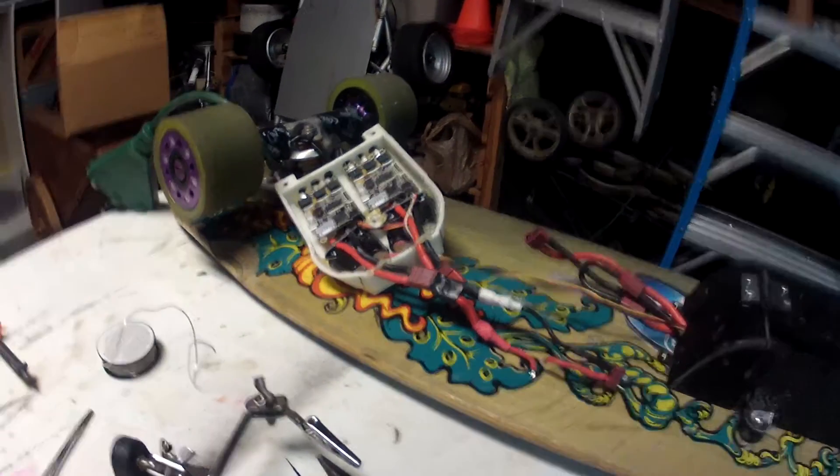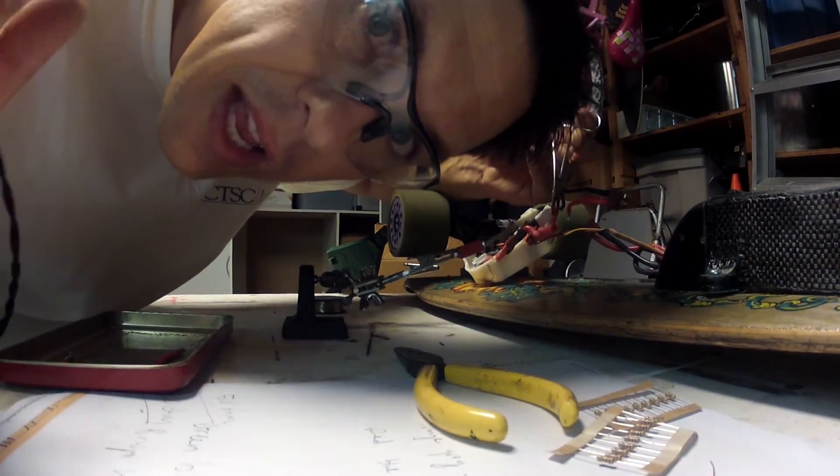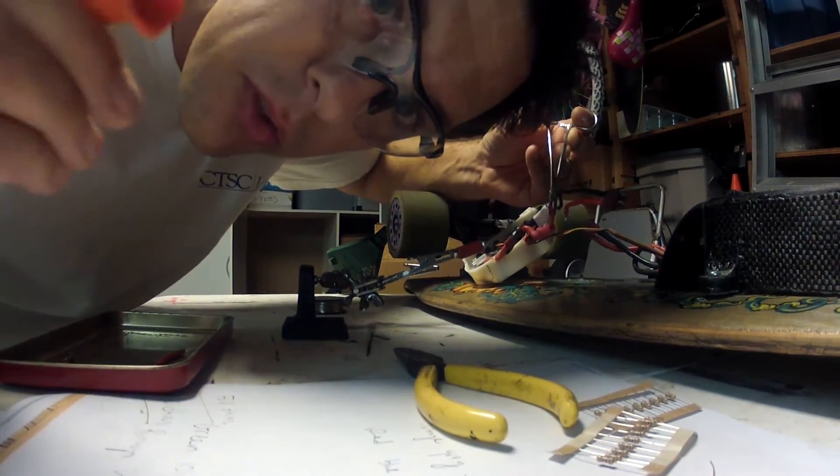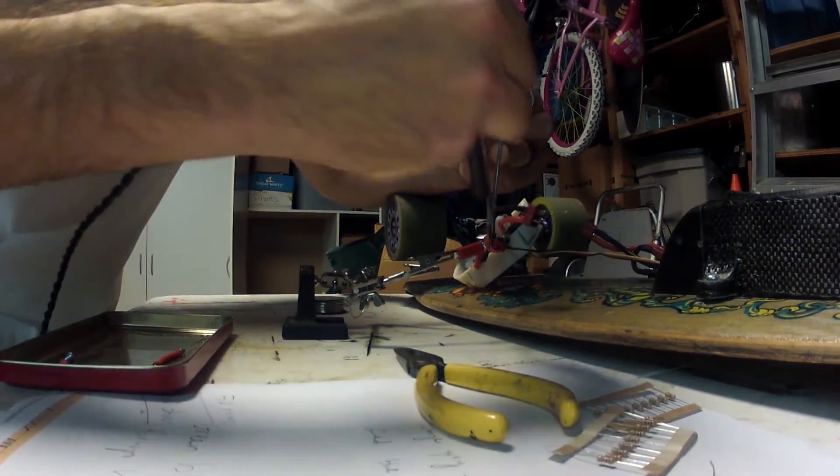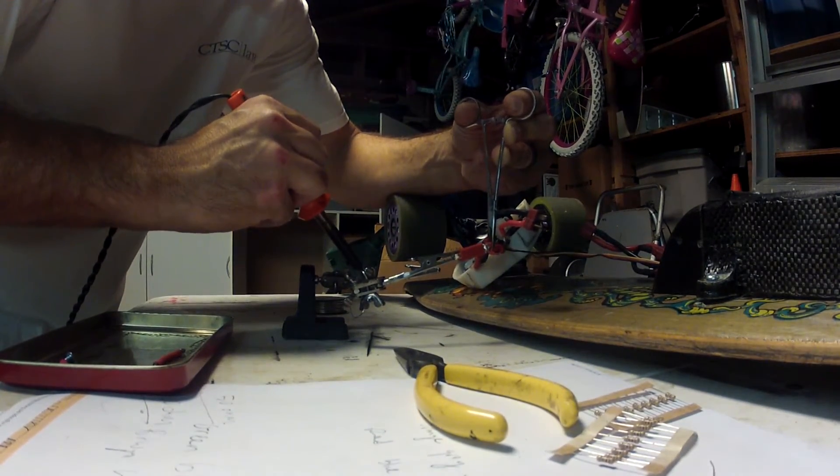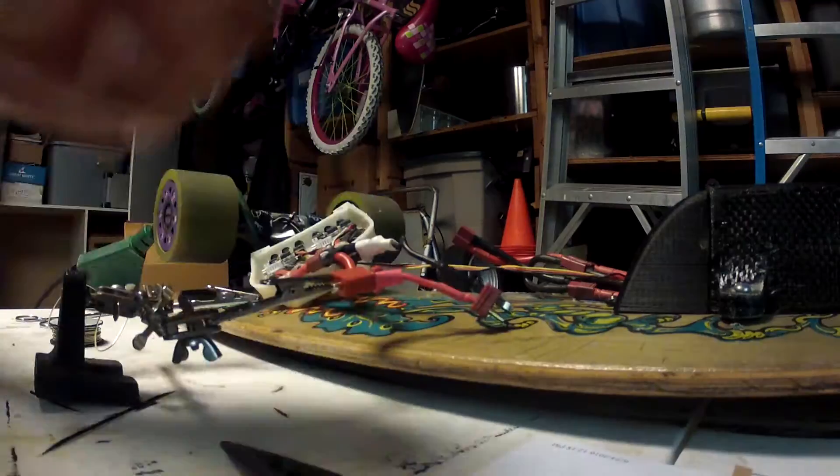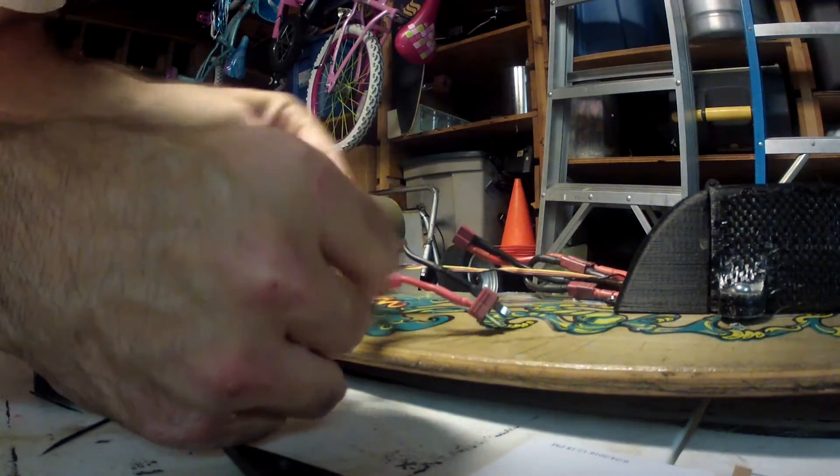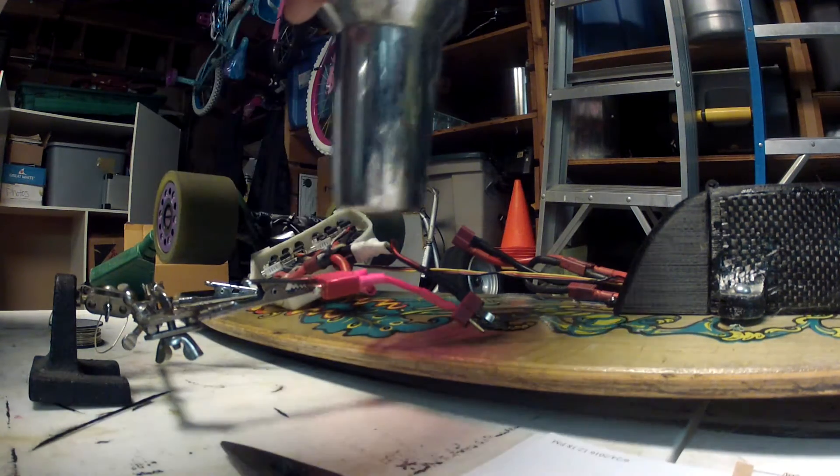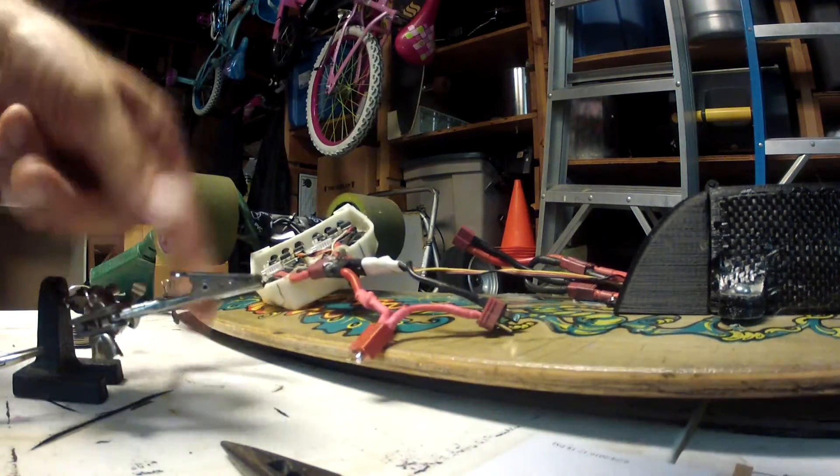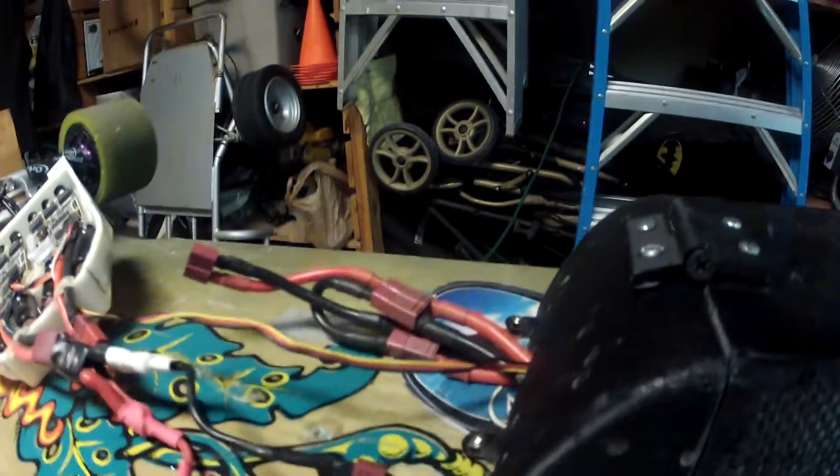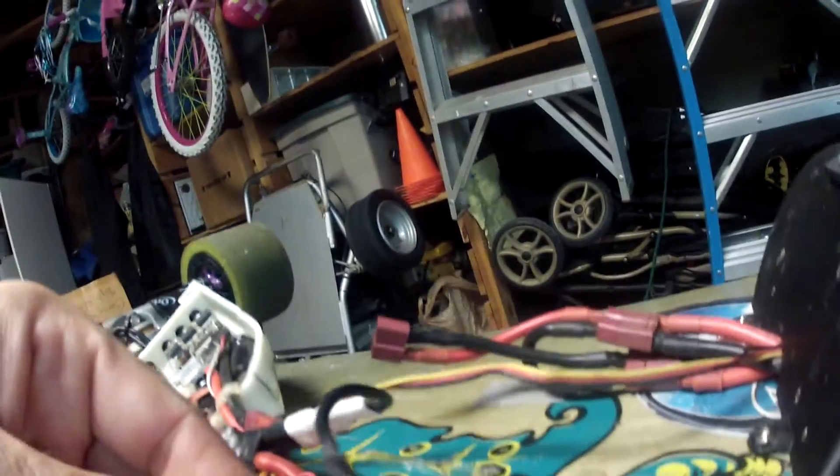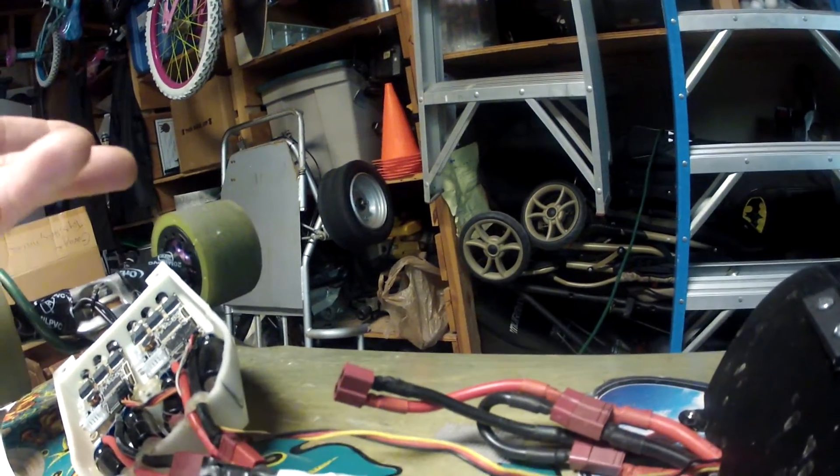Now notice I'm wearing safety glasses because solder, hot solder and your eyeballs do not mix. Okay, I'm going to put a little heat shrink on these, cover them up as best I can.